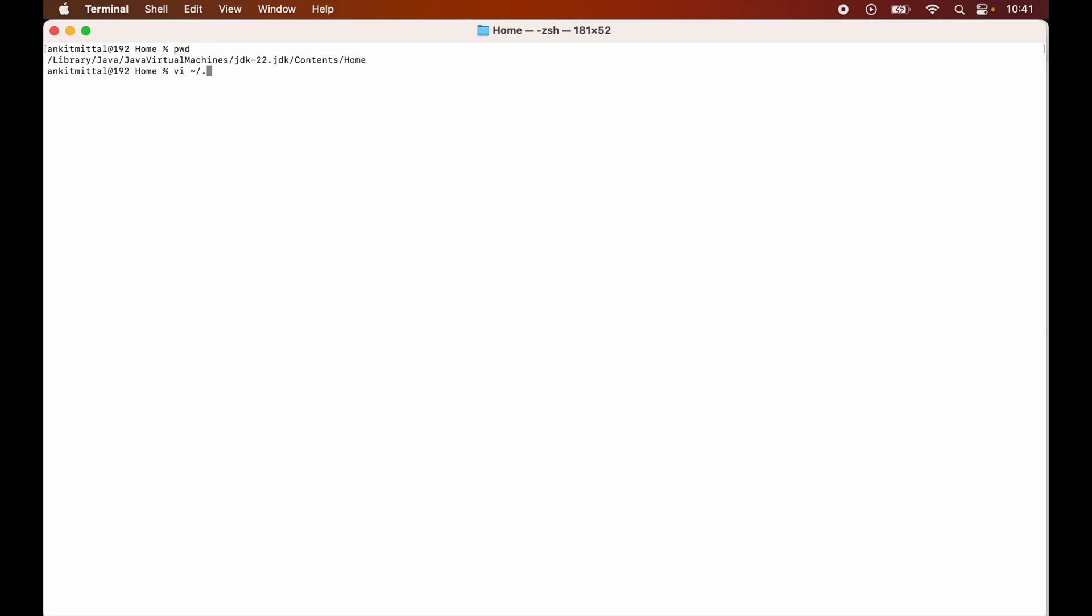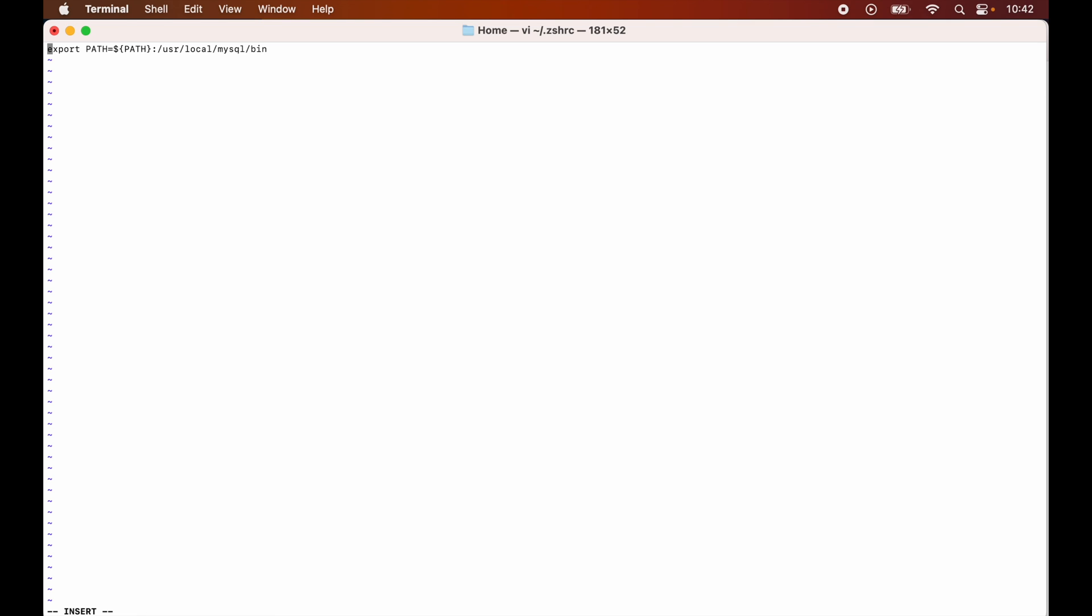Now here I will press the i key on the keyboard to move into the insert mode. So as you can see, the insert is written here, it means we are into the insert mode now.